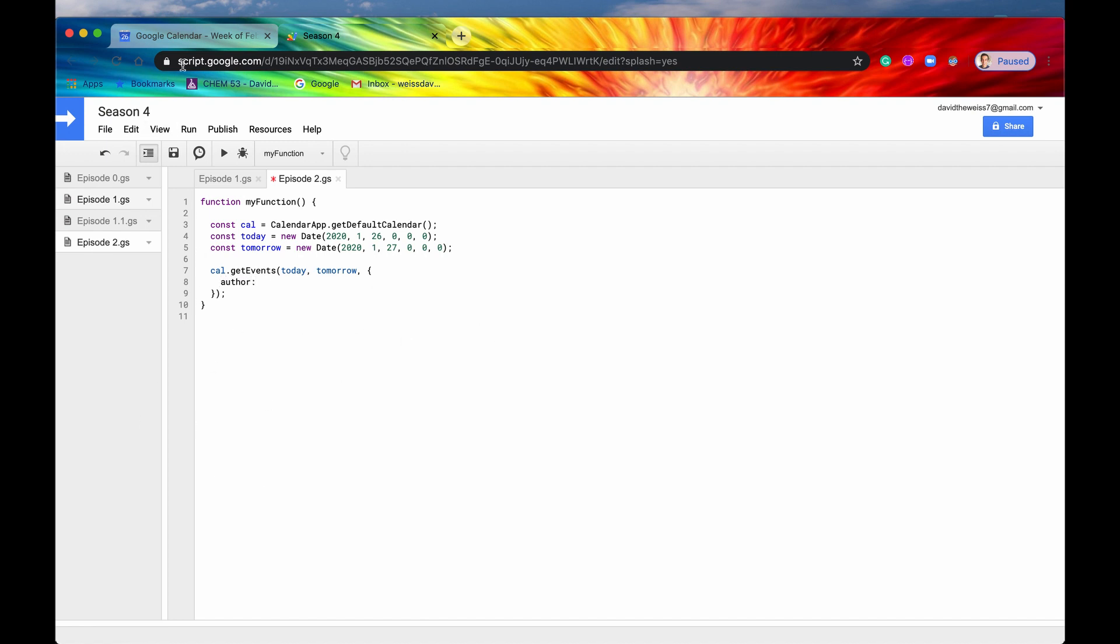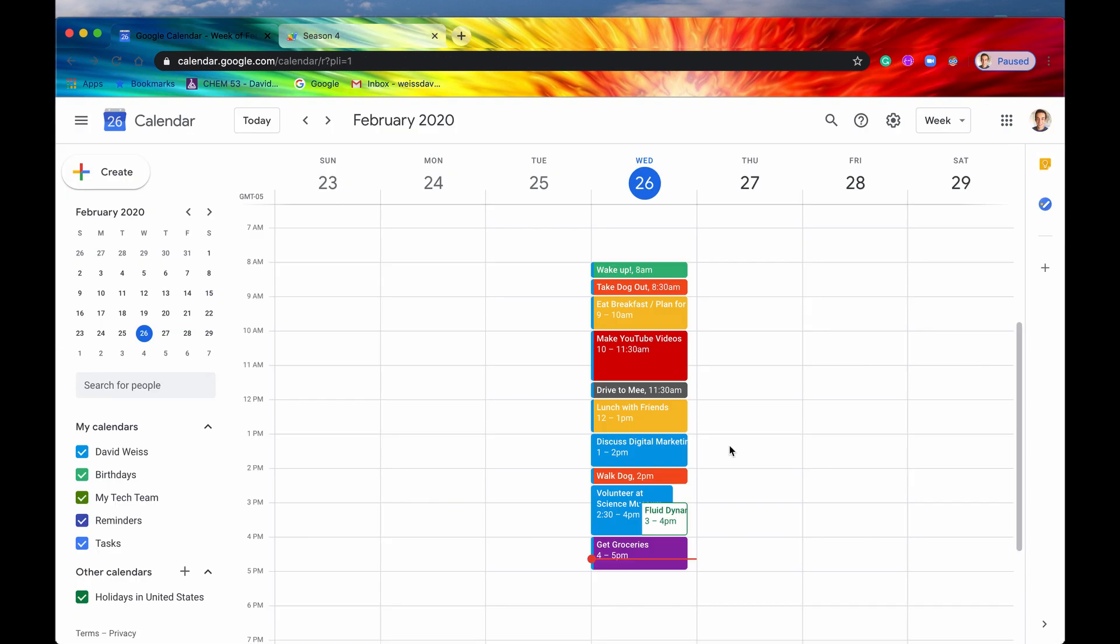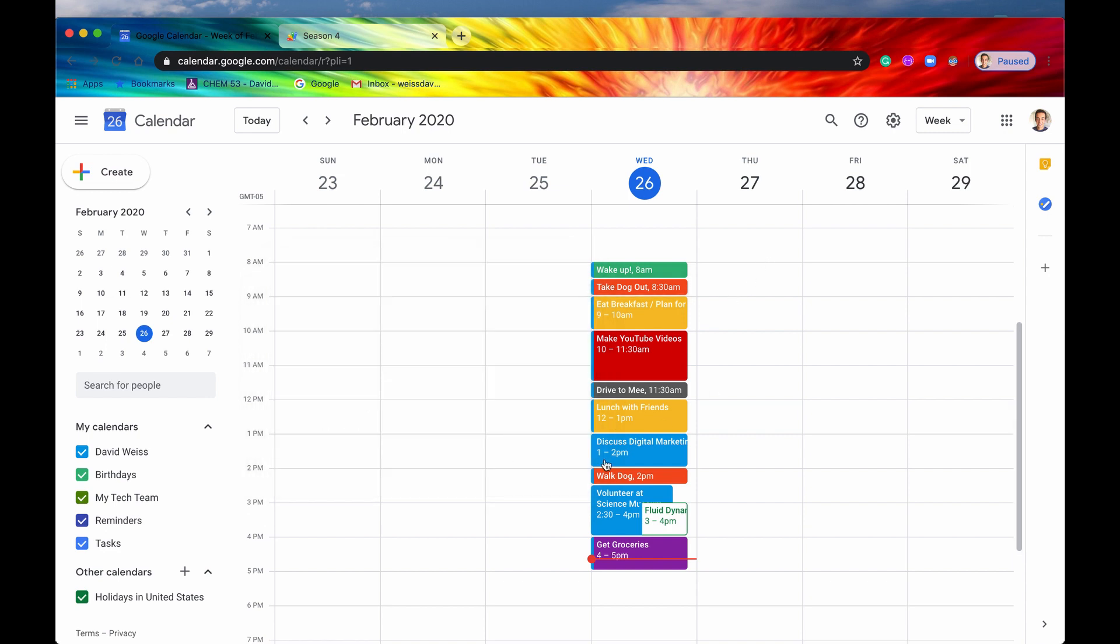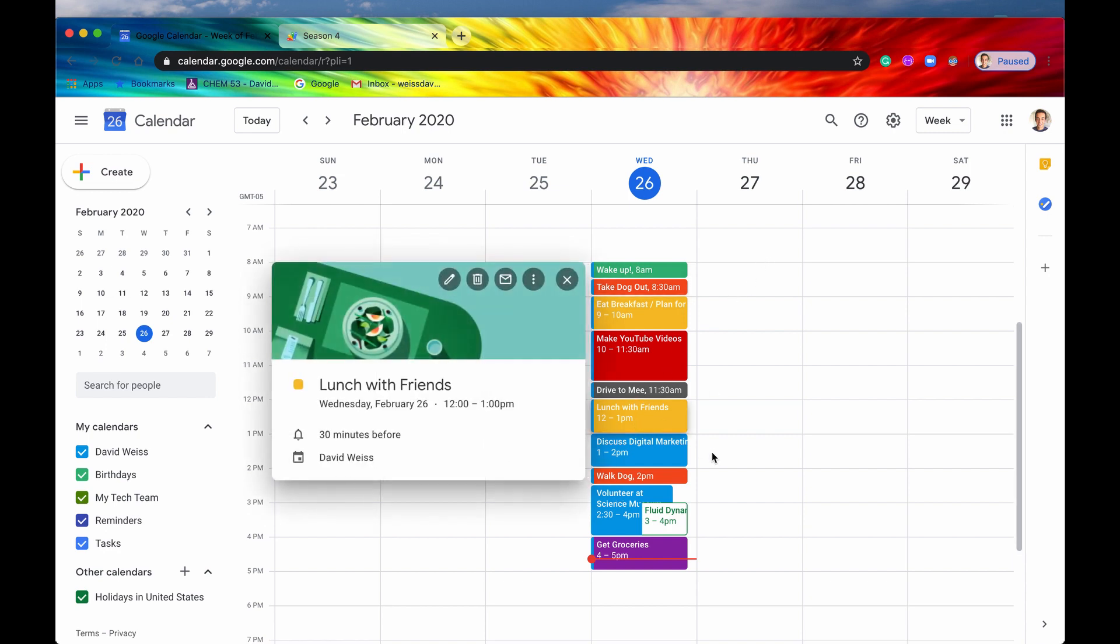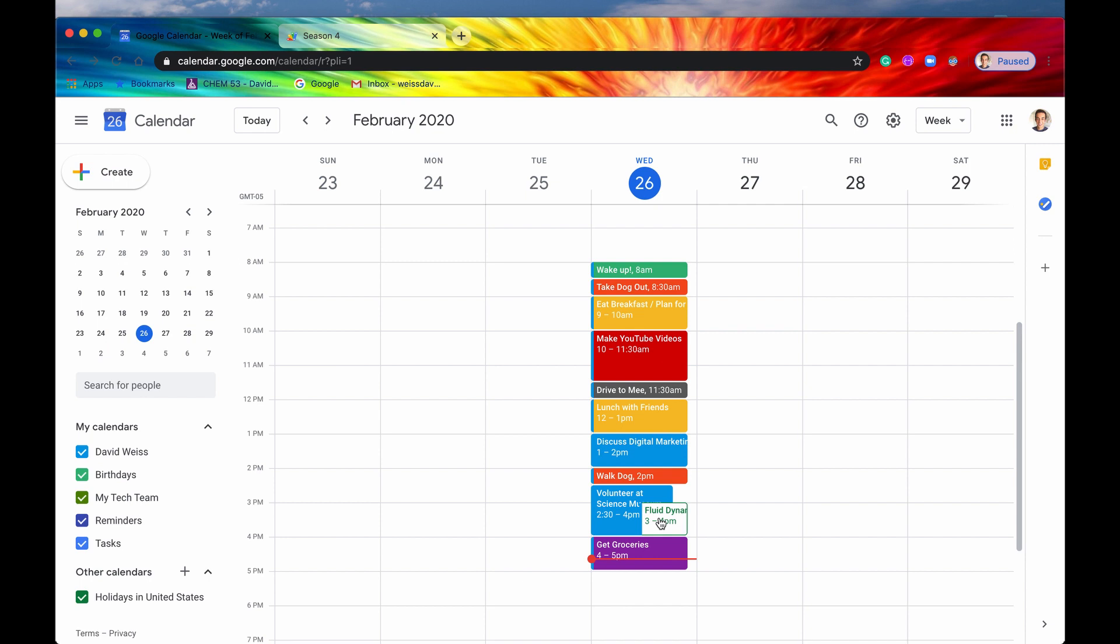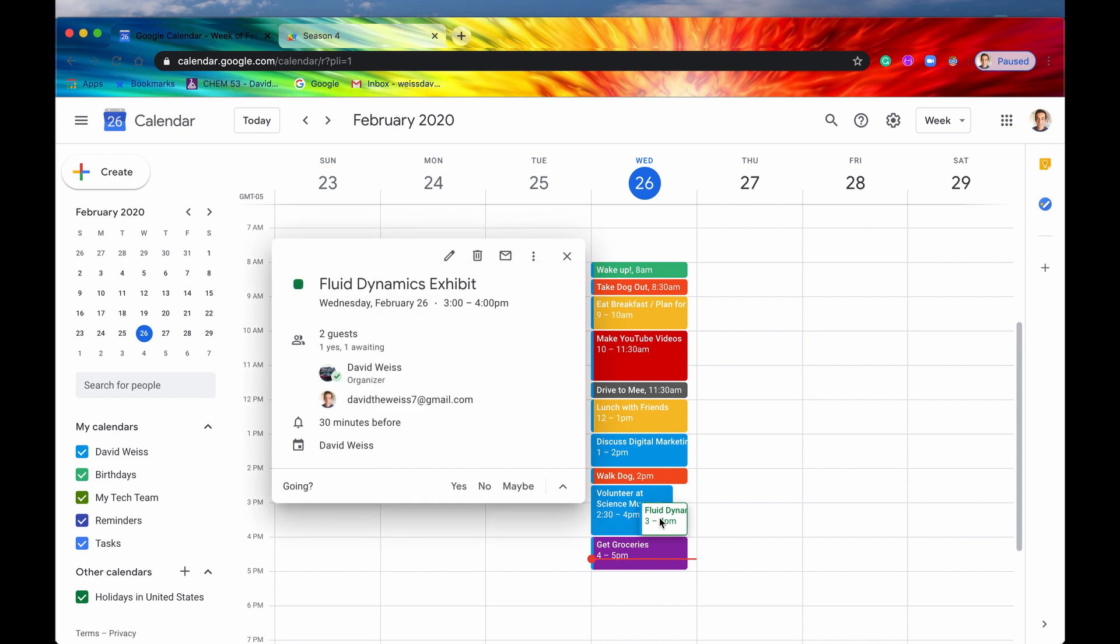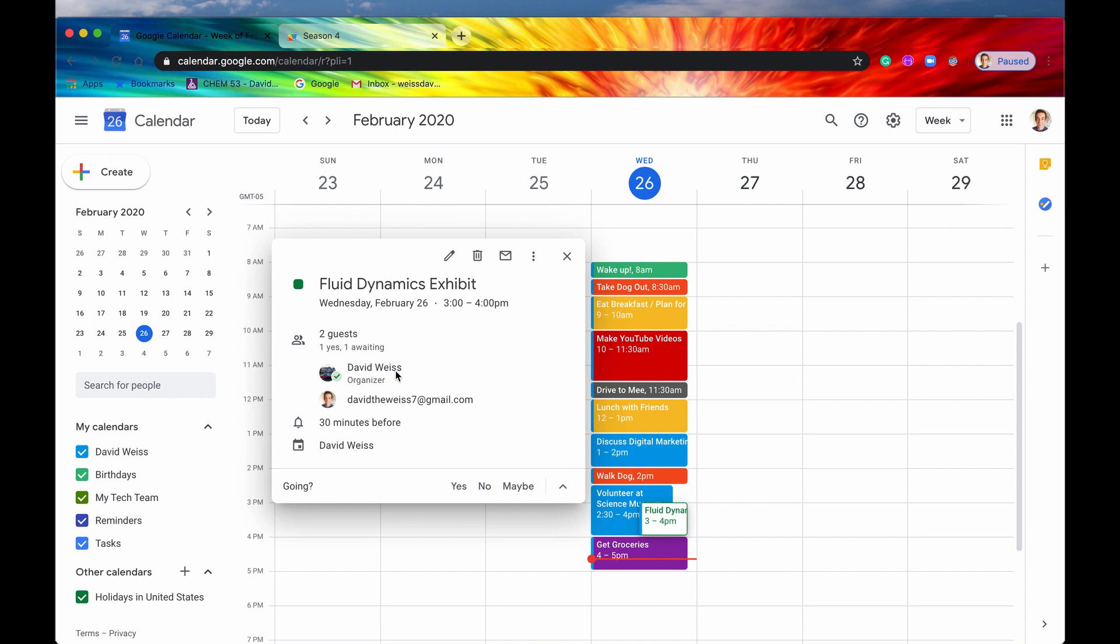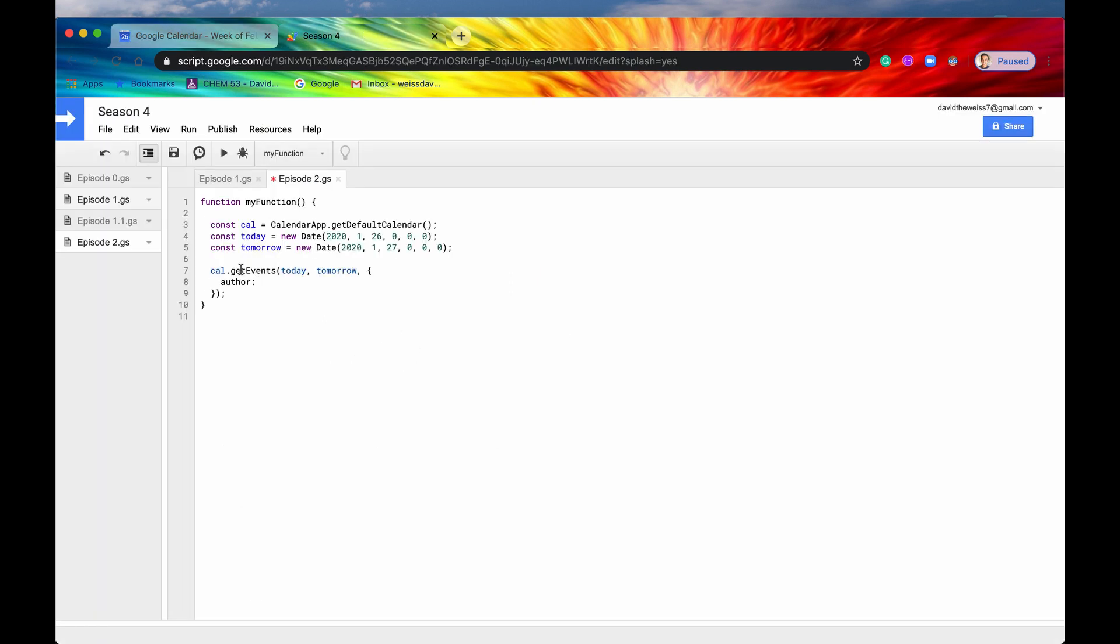One of them is author. So if we go back into our user interface, you can see that a lot of these were made just by me. Take the dog out was created by me. Lunch with friends also created by me. But this one down here, Fluid Dynamics Exhibit, you can see that this was organized by my college email address. So this was not created by me. This was sent to me and so this is owned by my college email address. So let's say we wanted to get that one.